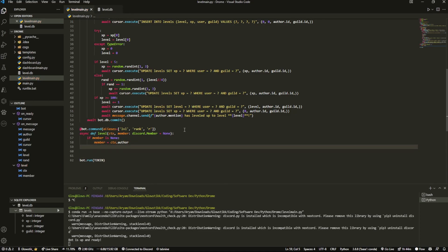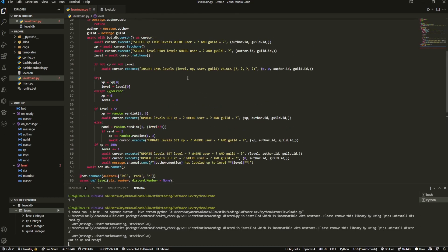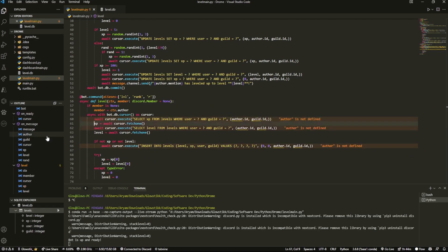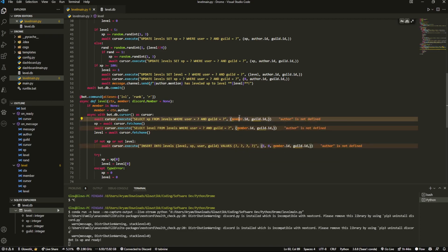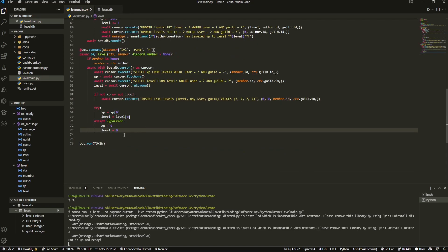We copy the same database query lines from on_message to grab xp and level, but this time using member.id and ctx.guild.id as the parameters. That gives us two variables — xp and level — which we'll use to build our embed.